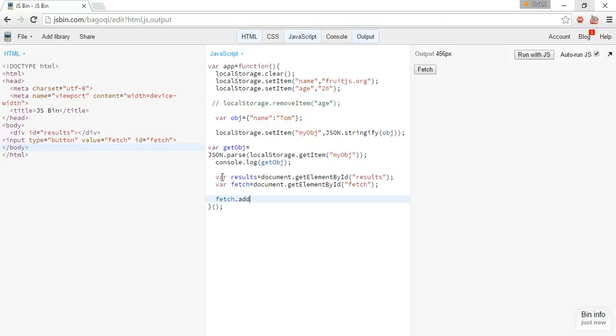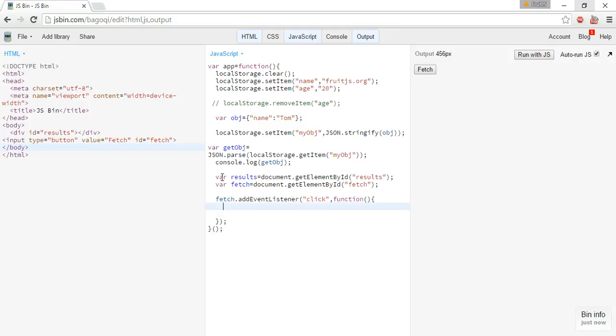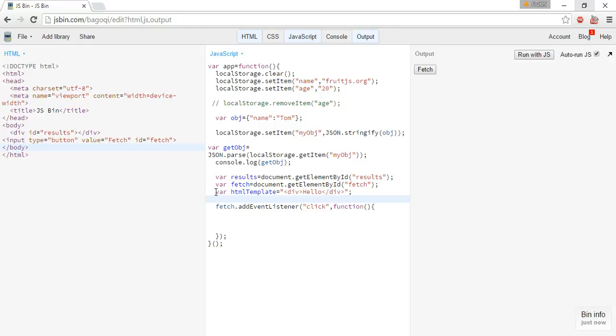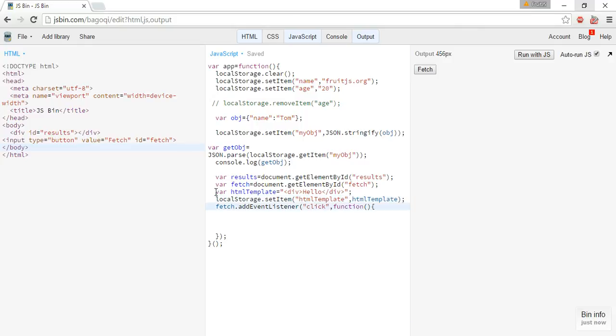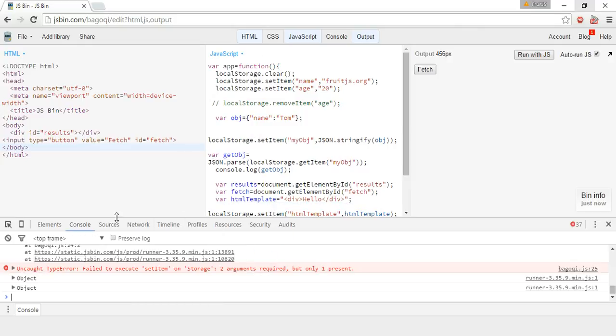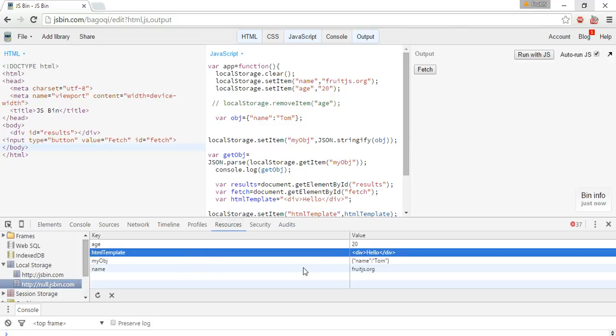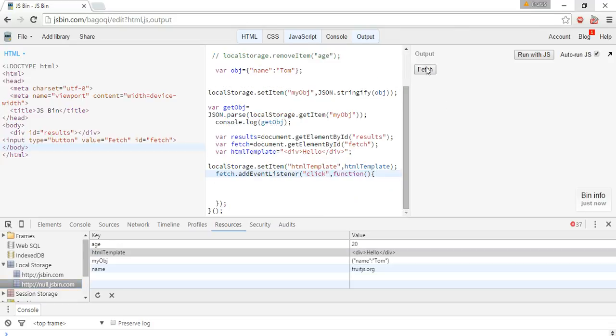Let's write some HTML string, HTML template. All right, now localStorage.setItem HTML template. We can check it here, we have stored the local HTML, HTML template here.